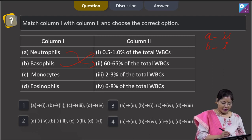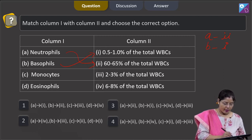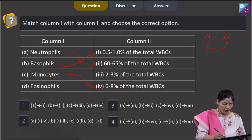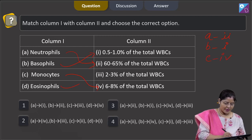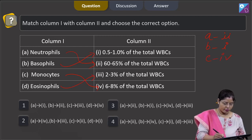Monocytes are around 6 to 8 percent of the total WBCs, so C matches with 4. Eosinophils are around 2 to 3 percent of the WBCs, so D matches with 3.